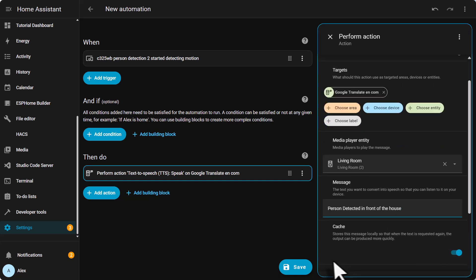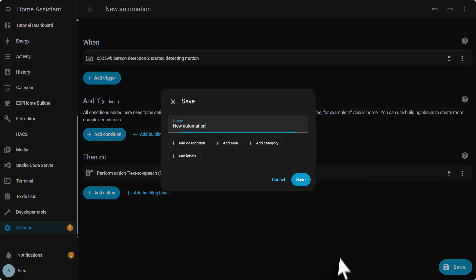That's it. Now we save. We give the automation a name. I will call it test and save.